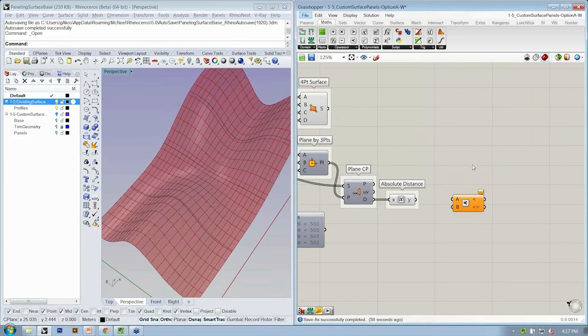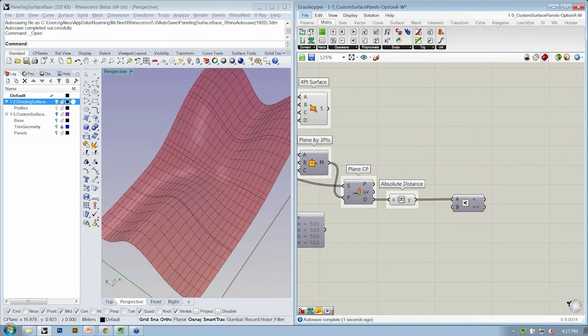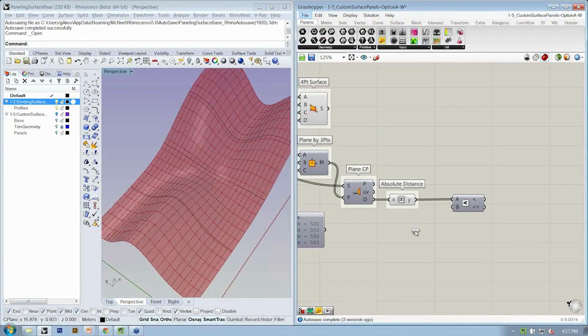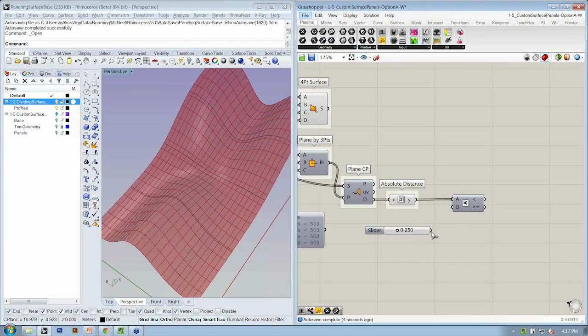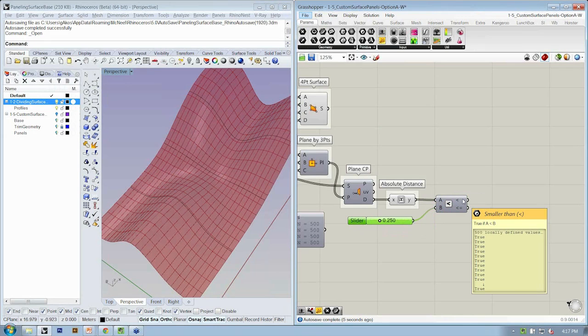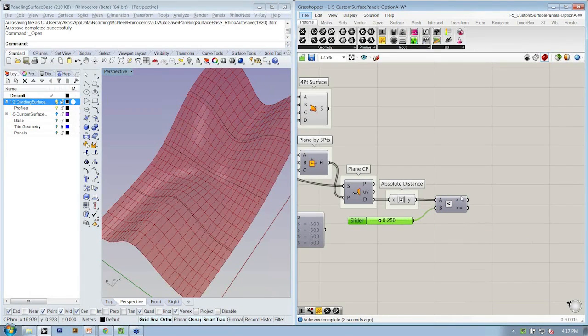If it's bigger, we're going to triangulate it. We're going to take our absolute distance and that's going to go into A. We're going to use a slider to define B. What this does when we're comparing two numerical values is it gives us a collection of trues and falses based on that comparison.